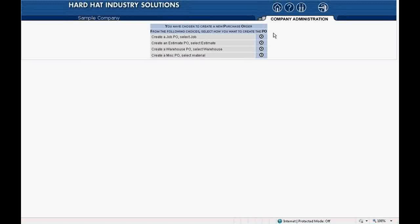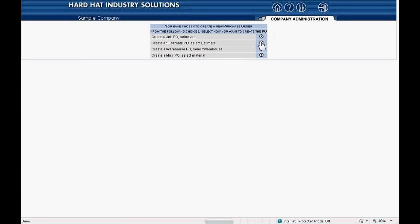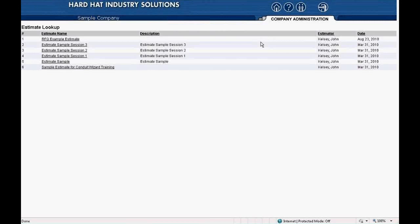Below that, you have the following options: Create a job PO, select job. Create an estimate PO, select estimate. Create a warehouse PO, select warehouse. Create a miscellaneous PO, select material. We will only cover one option at this time and that is create an estimate PO, select estimate. I'll click the little circle with an arrow to the right to select create an estimate PO. Red Rhino will take you to an estimate lookup page, which displays estimates that are already in Red Rhino.